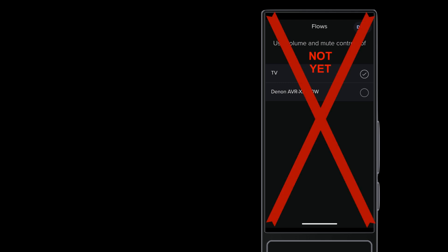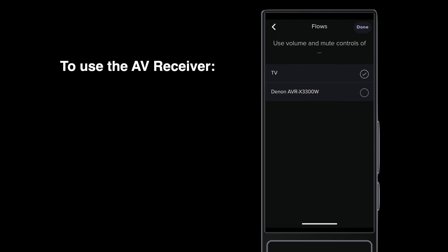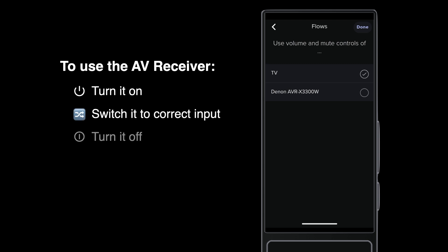But you can't just switch this from the TV to the AVR. To use the AVR, it has to be turned on and switched to the correct input for HDMI ARC. And you probably want to turn it off when the TV gets turned off.